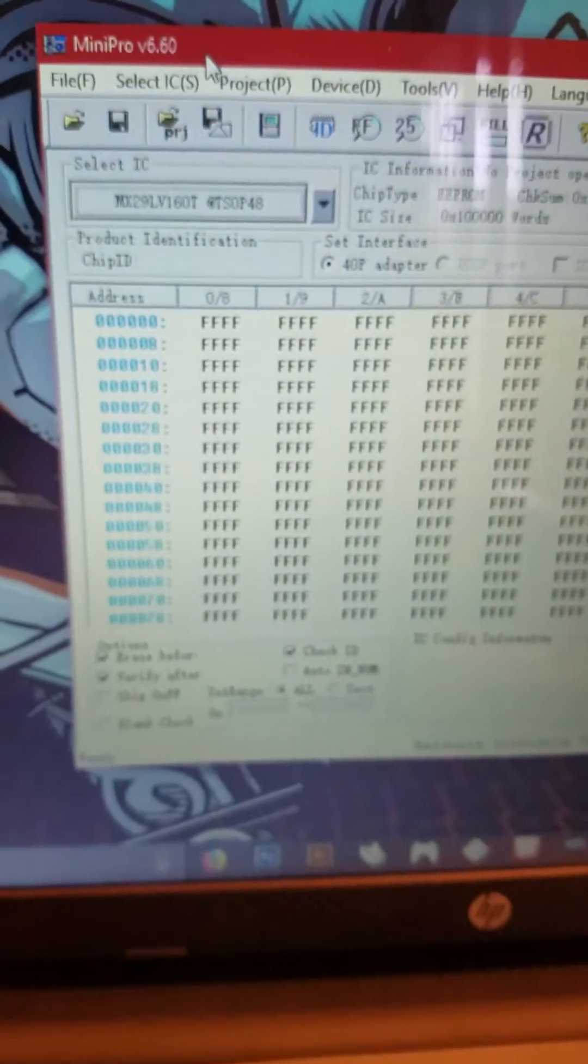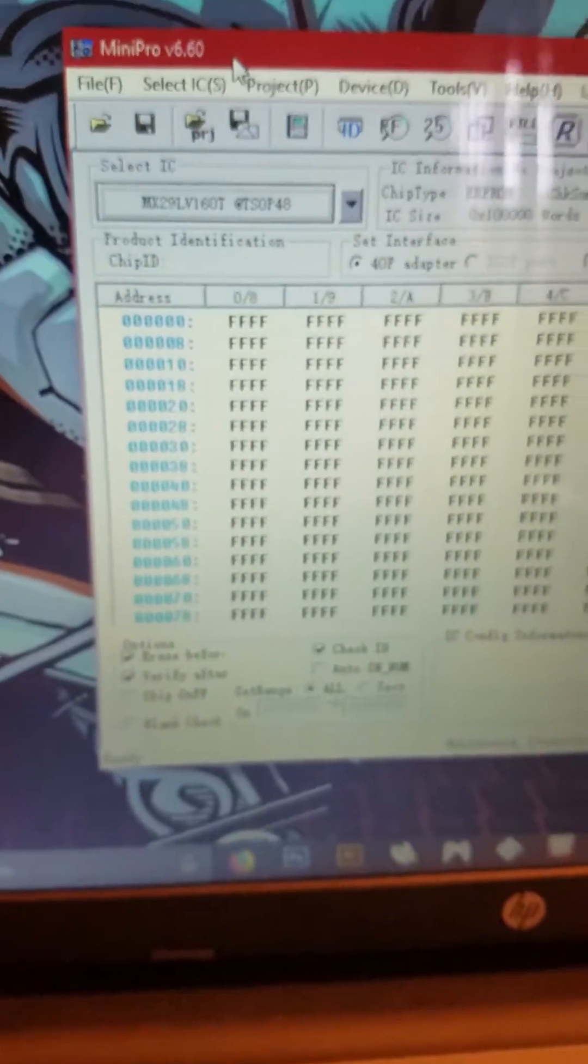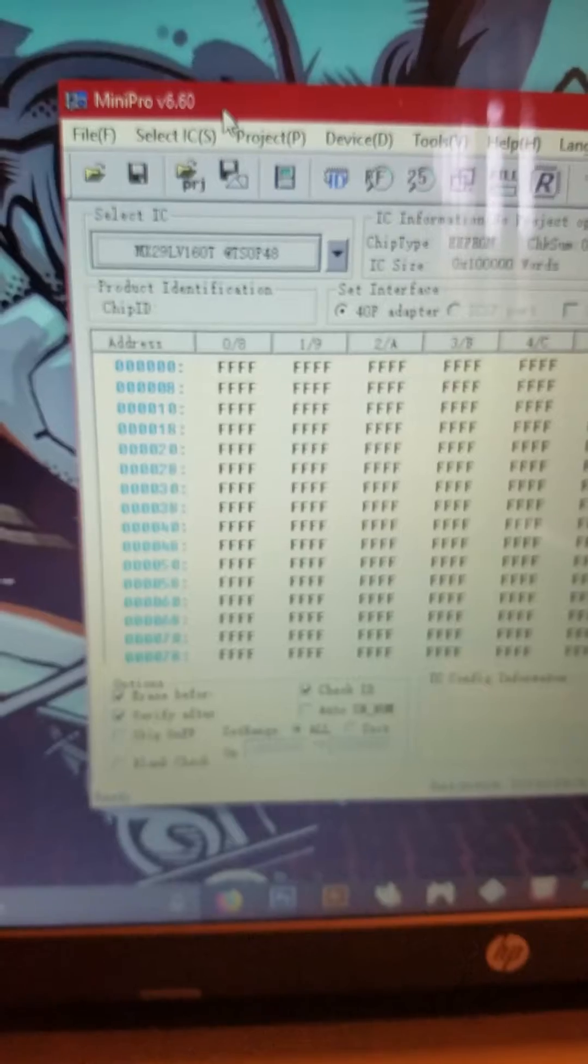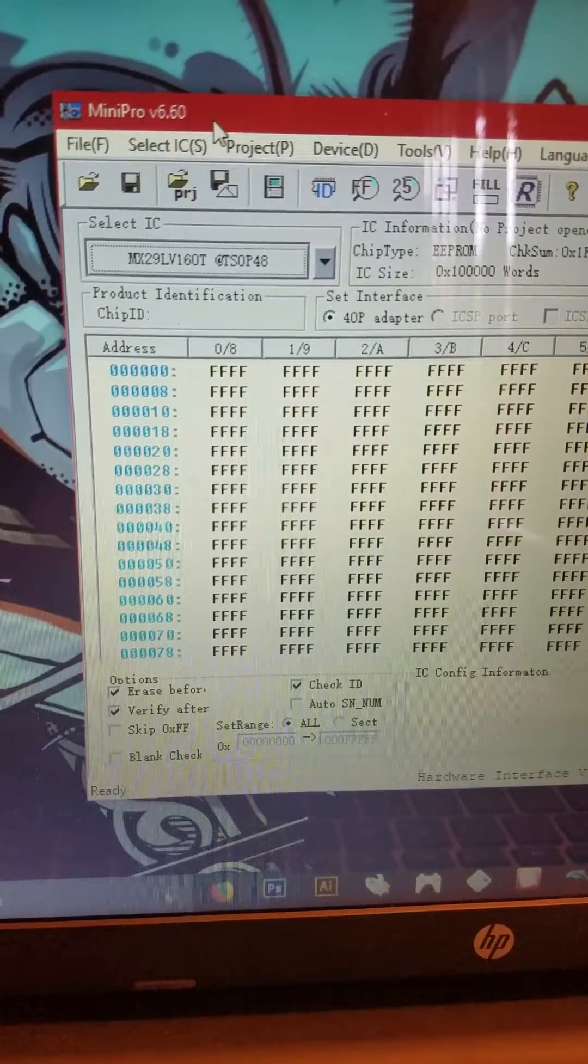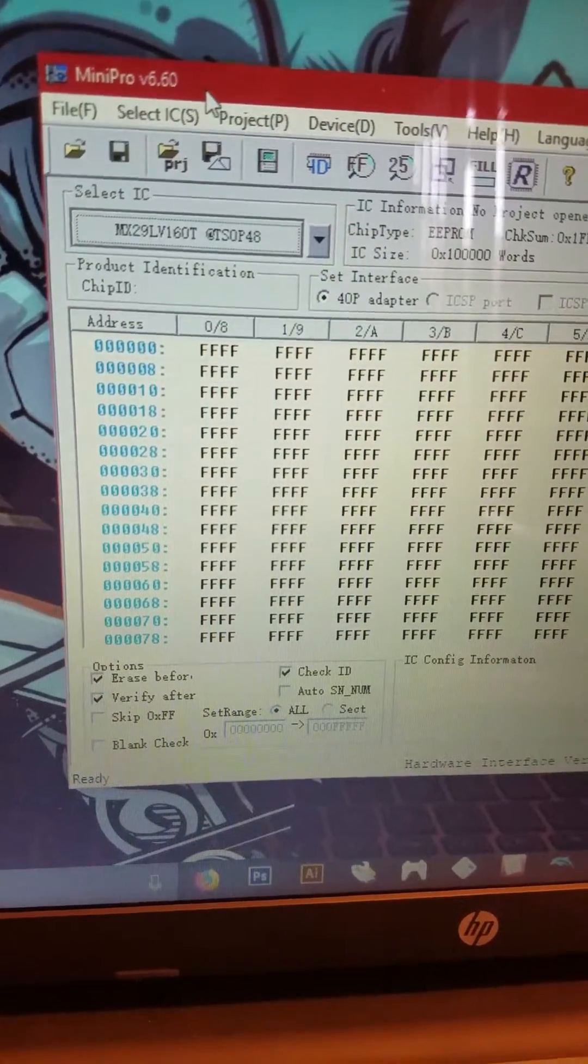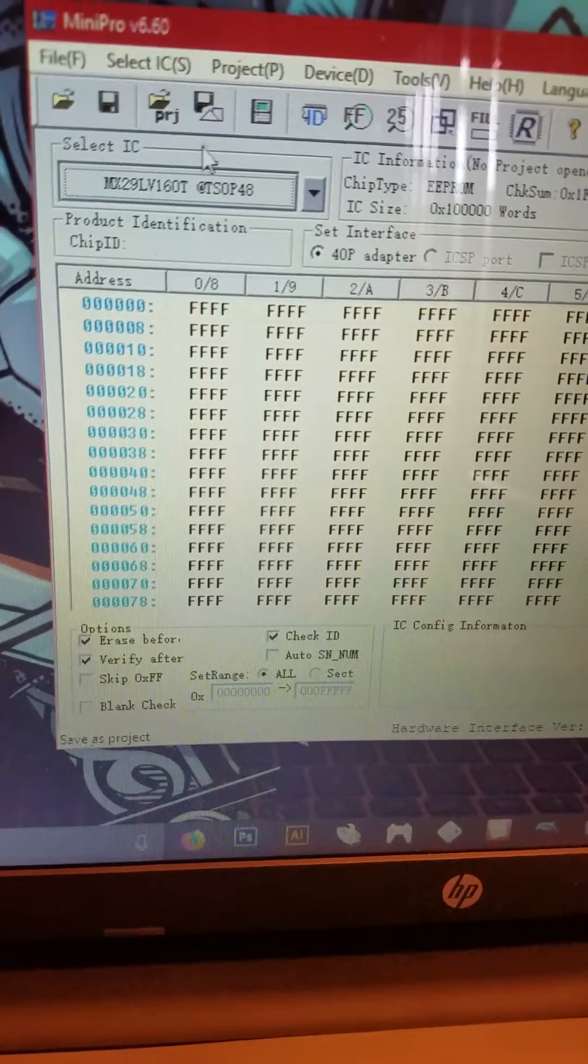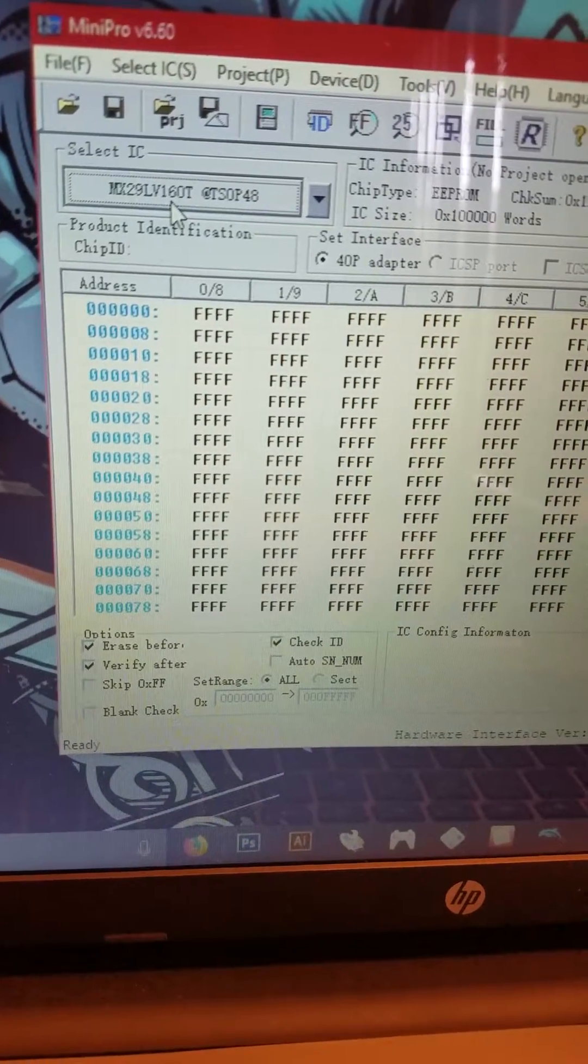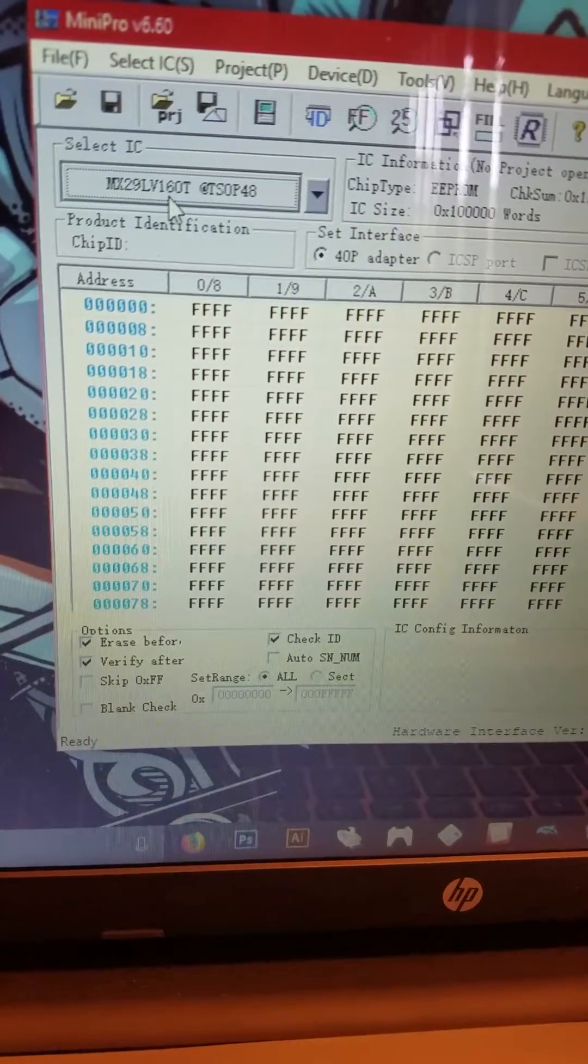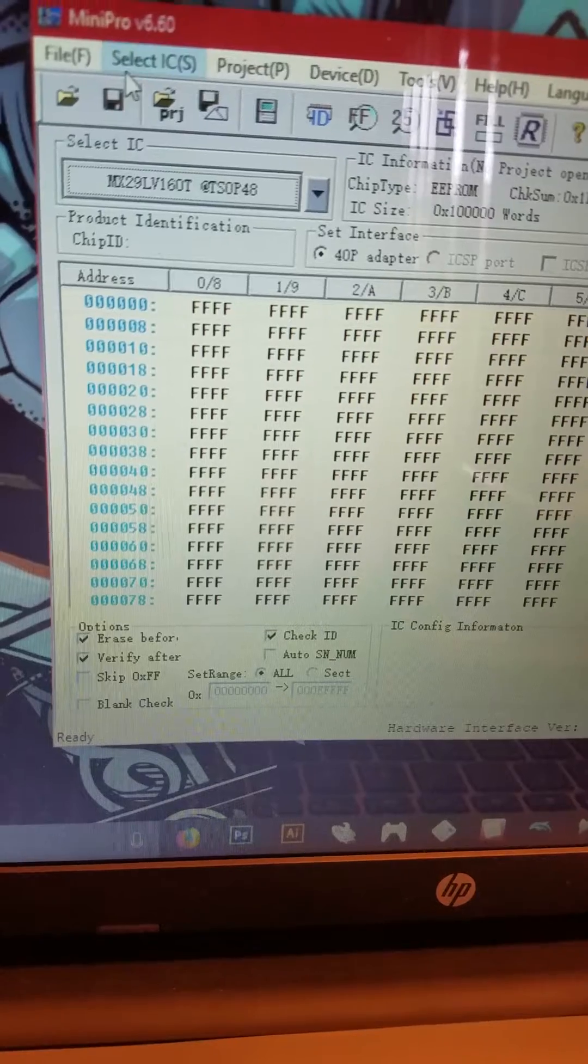The program you would use for this one is the Mini Pro 6.60, and this is the option you're going to want to look for: MX29LV160T, TSOP48.